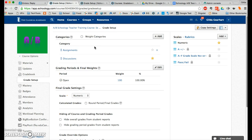Assignments or homework and quizzes may be all you need. Some teachers like a participation category or a discussion category, but again fewer categories is better. Based on my experience with other teachers, I recommend no more than three or four categories.